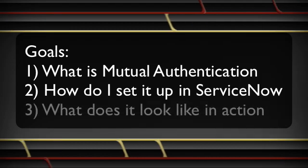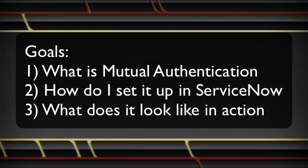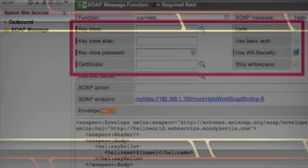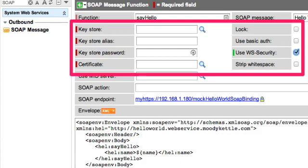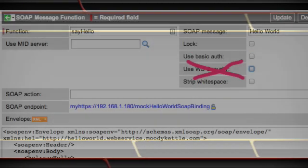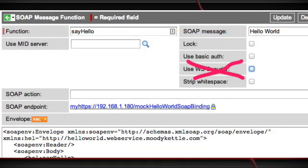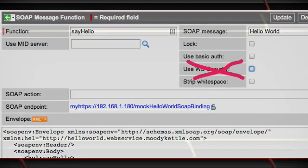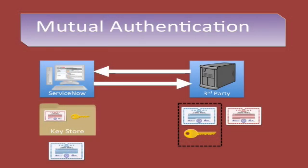You're also going to see it all in action. Besides being able to send and receive signed web service requests using WS Security, ServiceNow is also able to consume web services that require Mutual Authentication. Mutual Authentication is not related to WS Security and does not require WS Security to be used. It is also known as Mutual SSL Authentication, Two-Way SSL Authentication, or Certificate-Based Authentication.